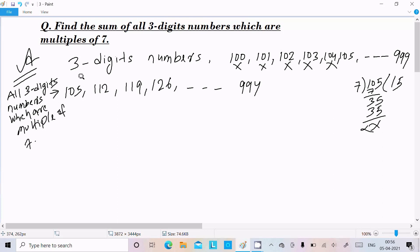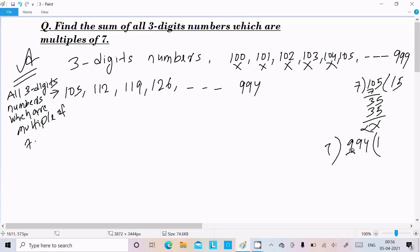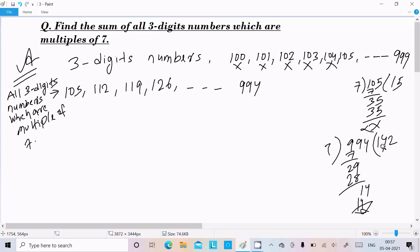So the three-digit multiples of seven go from 105 to 994. Let's verify that 994 is a multiple of seven by dividing: 994 ÷ 7 gives 142 with no remainder. So 994 is indeed a multiple of seven.